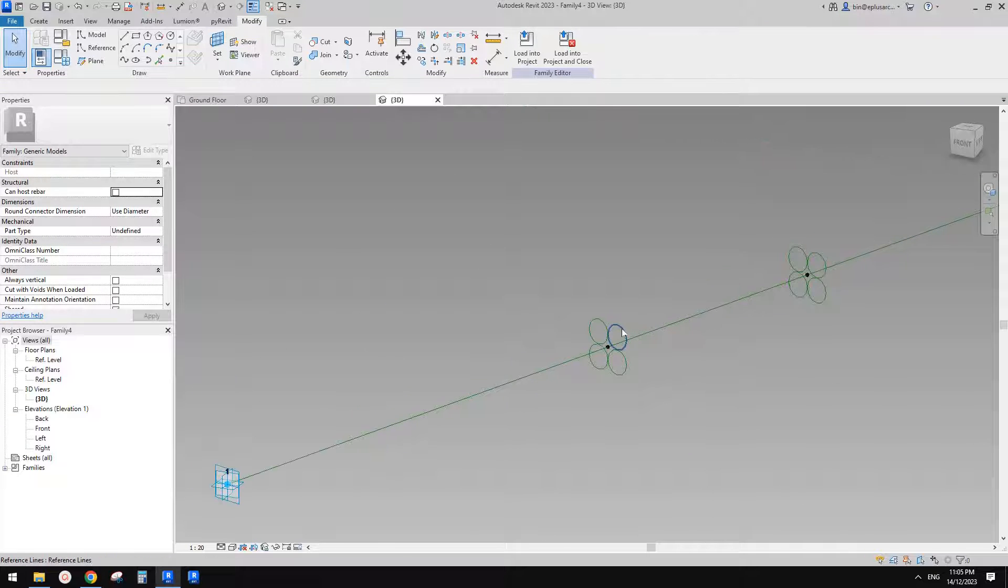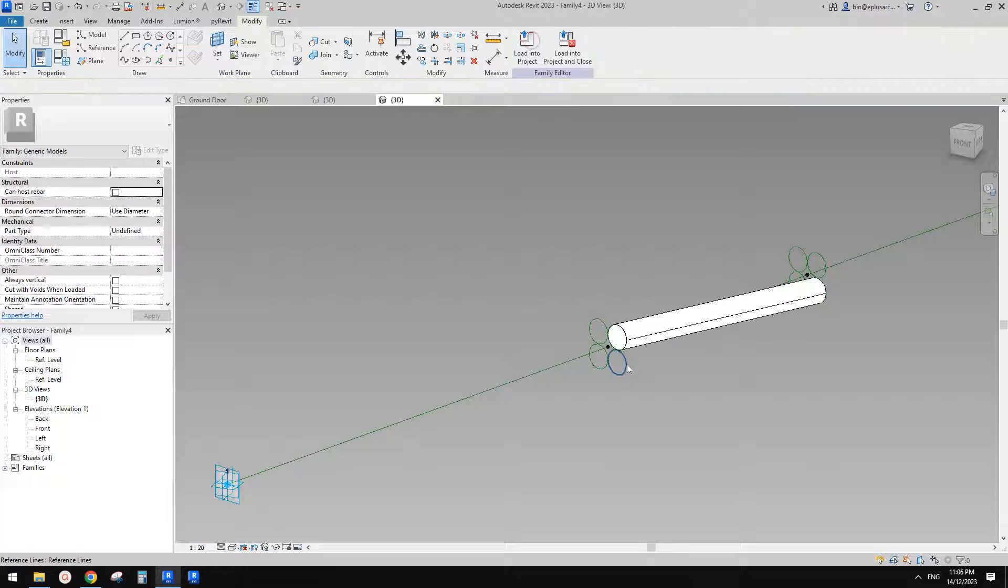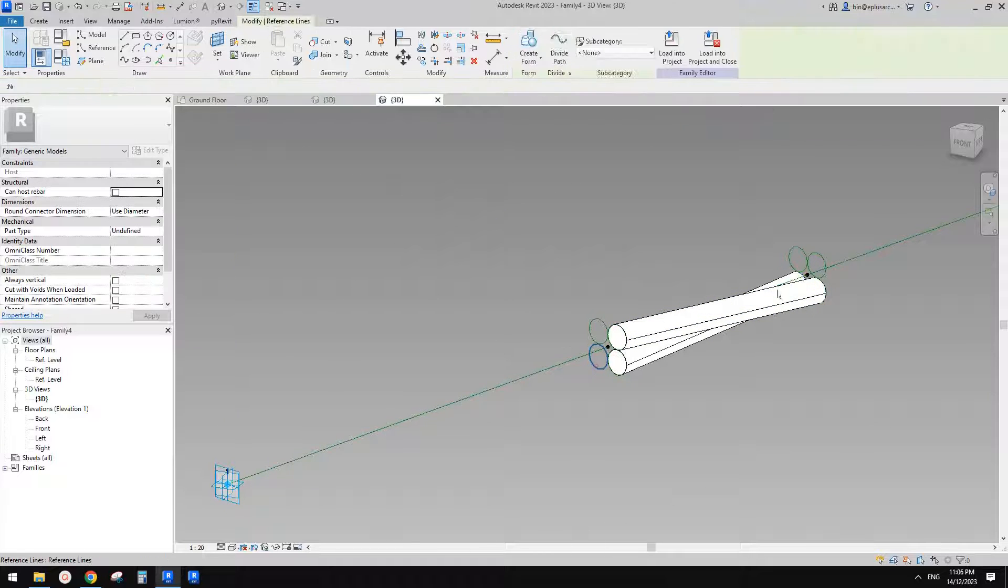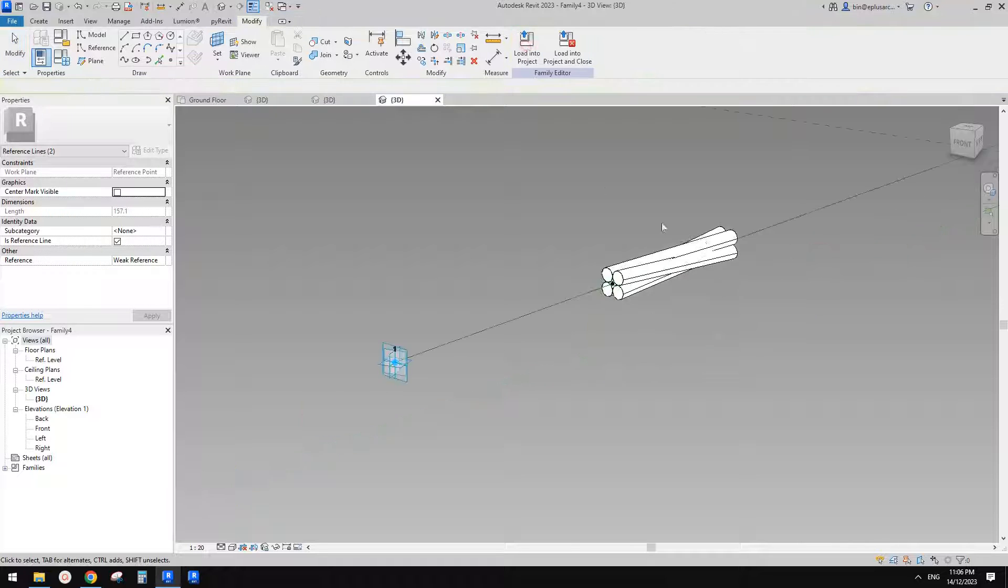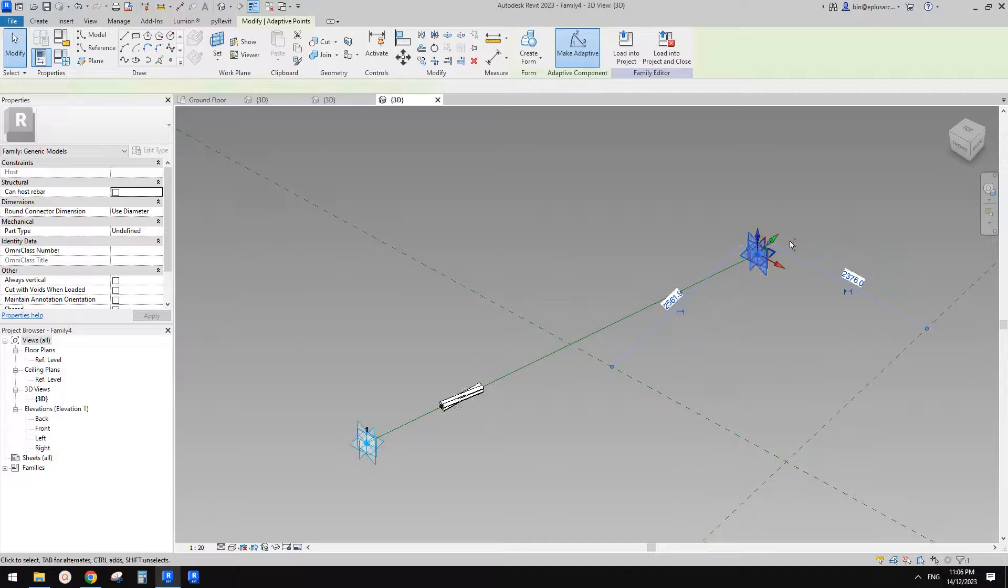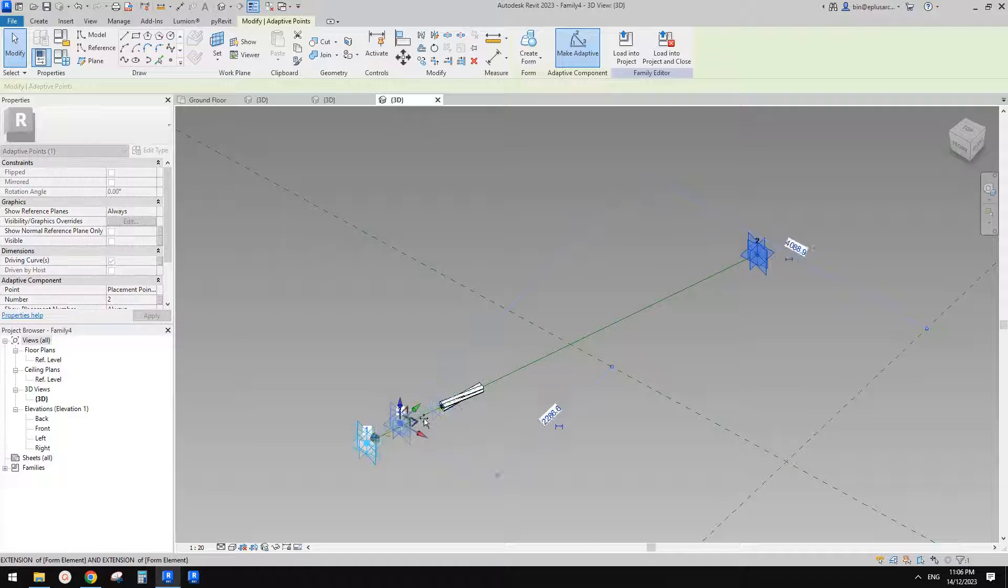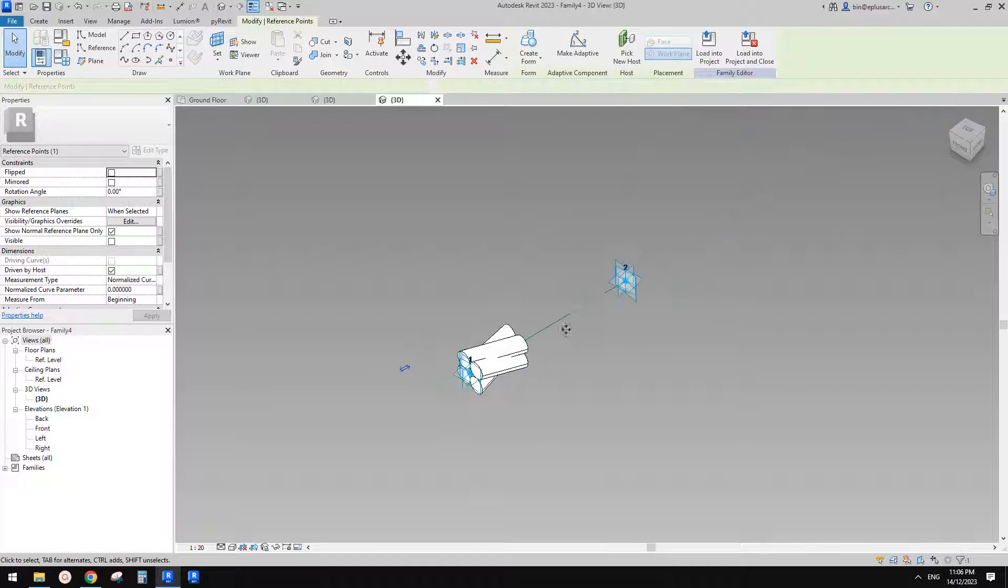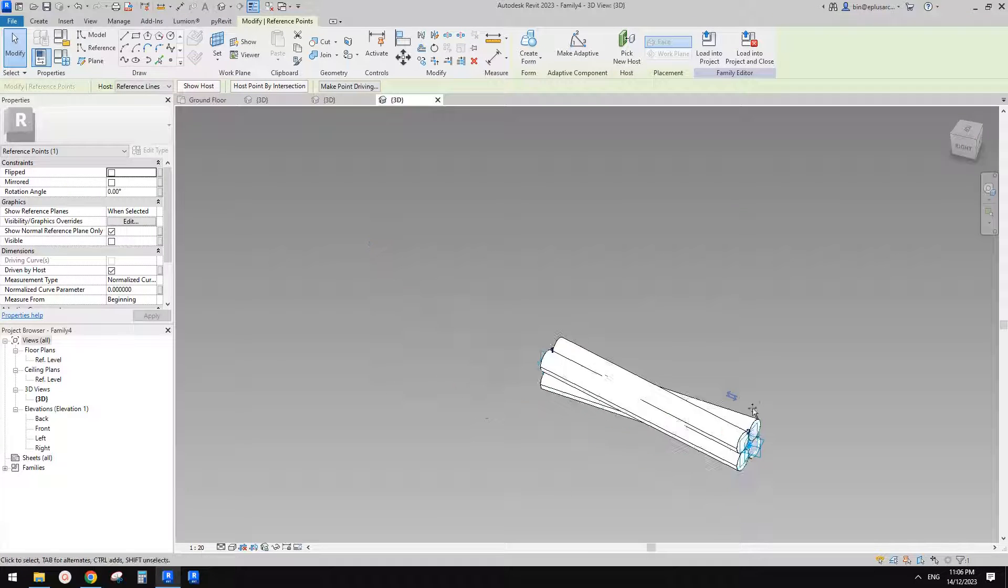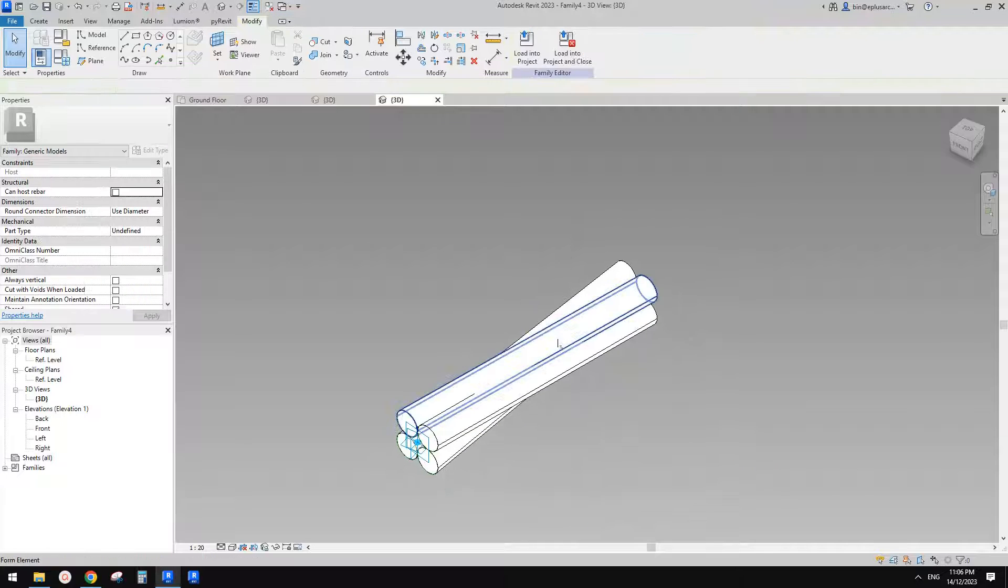So now we can just create form from this to this, create a form from this to this, create a form from this to this, and from this to this create a form. And maybe I'll just move this closer to here so it's easier. Don't worry about this, just need to drag this to this end, drag this point to this end.